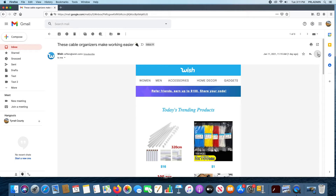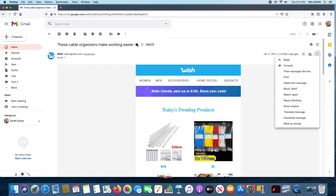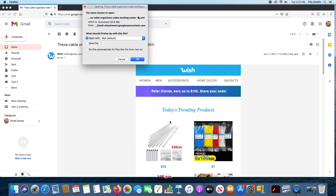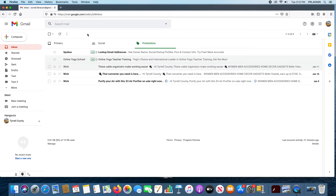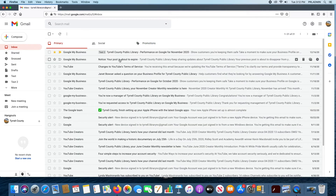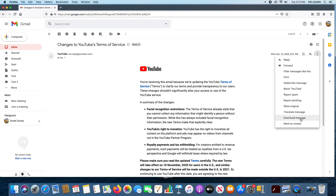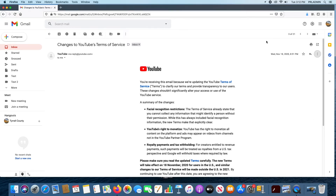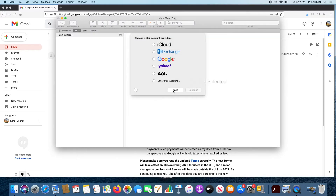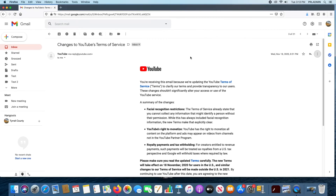The next thing is to download a message. If something is really important and you don't want it to get lost in your mailbox, or it's information you need to save, you can download it. It gets downloaded as a document to your computer. That way you have it and don't have to worry about losing it.